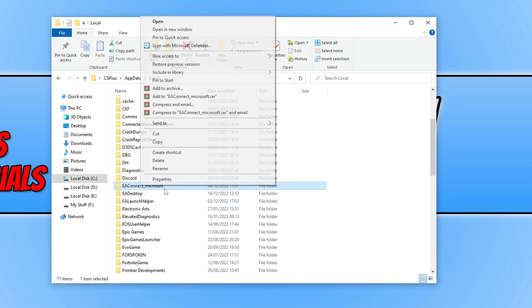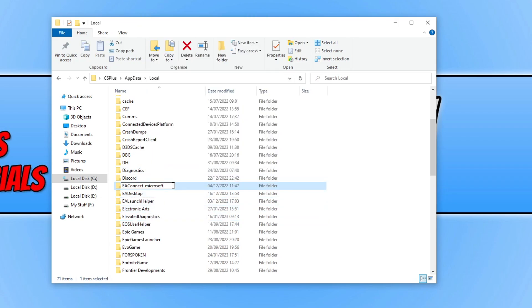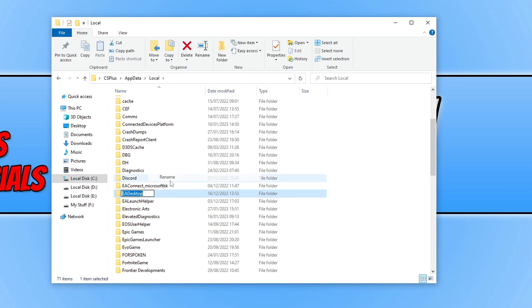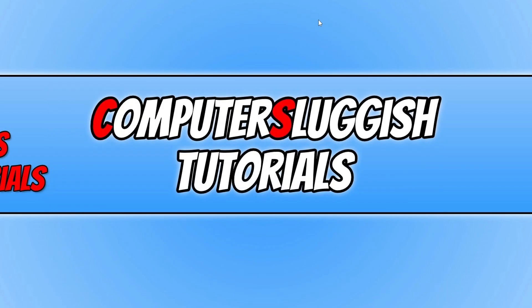Again, just go through these folders here and go rename, and then just add BK to the end of them. I'm not actually going to do this for all of them because I can't be bothered. Once you've done that, now go ahead and try and install the EA desktop app again and see if that resolved the problem.